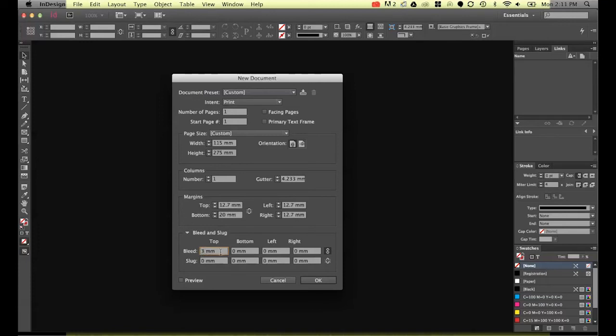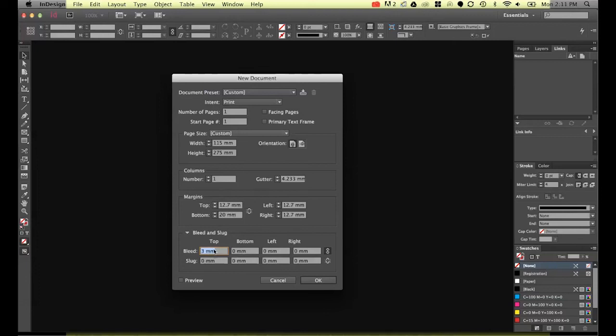So this one here is going to be sent out as we're going to have a bleed of three millimeters. If you're printing it in-house you won't have any bleed because very often your printer your laser at work or your bubble jet at home won't be able to print right to the edges. So what you'll do is you'll generally just keep the colors and images away from the edge and you won't need any bleed.